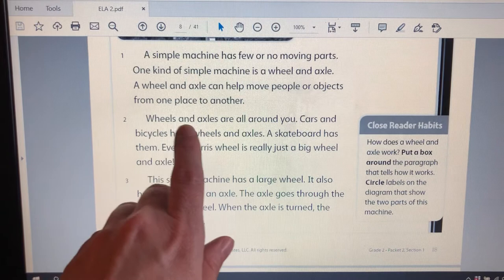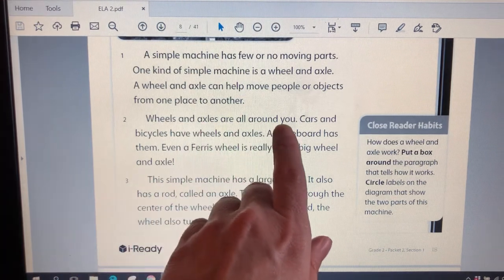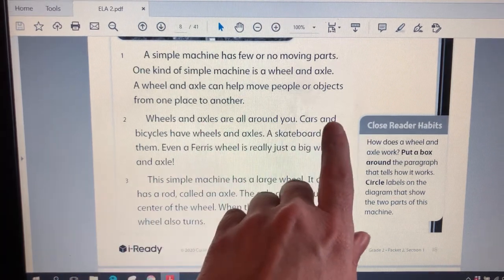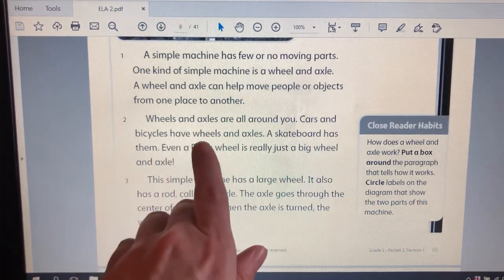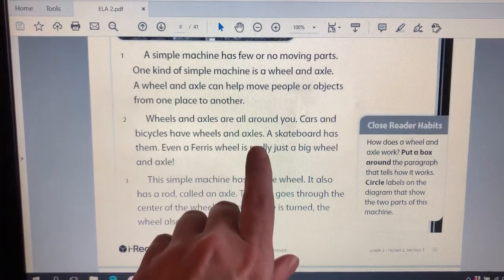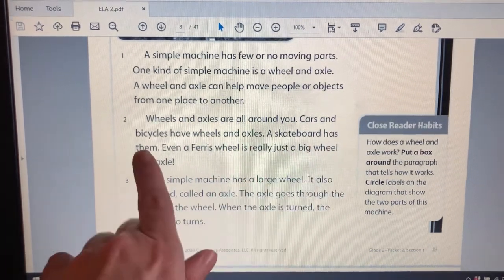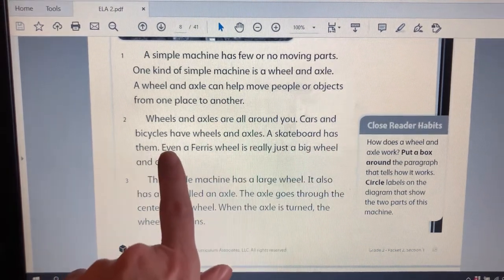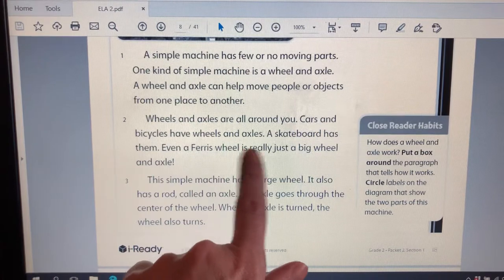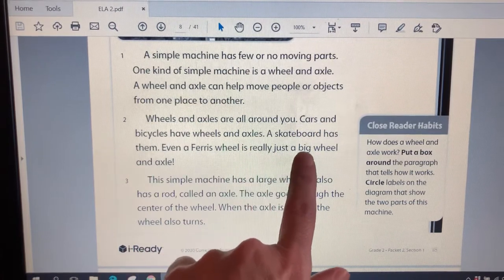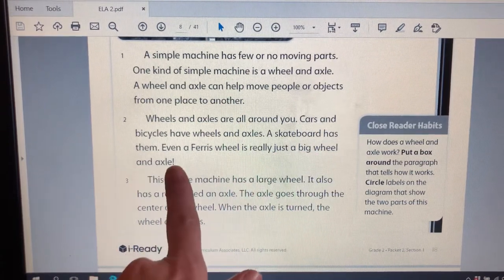Wheels and axles are all around you. Cars and bicycles have wheels and axles. A skateboard has them. Even a Ferris wheel is really just a big wheel and axle.